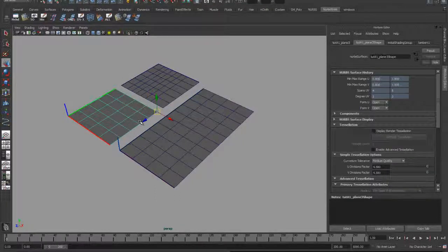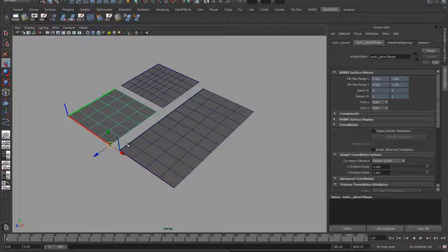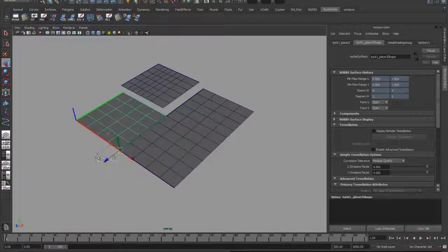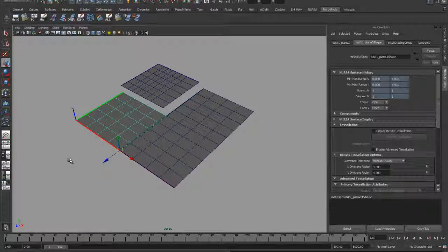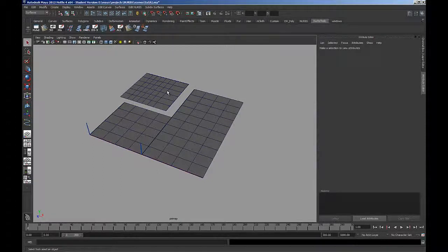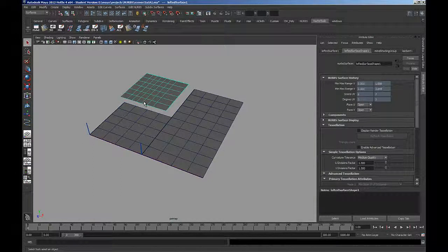I'm going to move the pivot point over to the corner here, and then I'm going to use my curve snap tool to just snap this right into place.